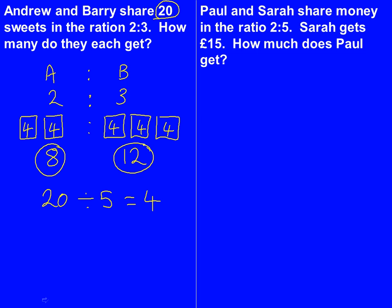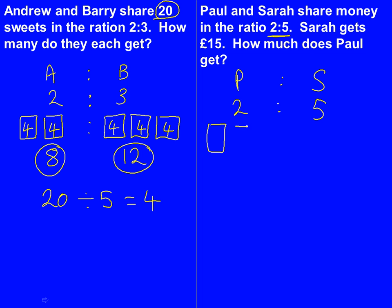We're going to have a go at a slightly different one now, but we take pretty much the same approach. Paul and Sarah share money in the ratio 2 to 5. Sarah gets 15 pounds — how much does Paul get? Same method: we're going to put the letters P and S to show which side they're on, and the ratio here is 2 to 5. Then we're going to draw the boxes, so Paul gets 2 boxes.